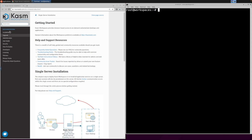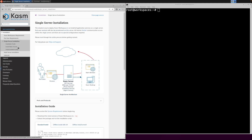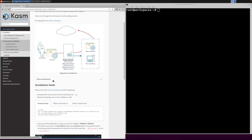Welcome to Chasm Workspaces. In this video, I will guide you through the process for a single server installation of Chasm Workspaces version 1.1.3.